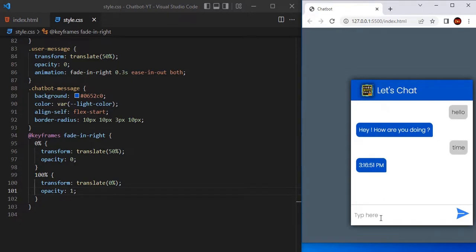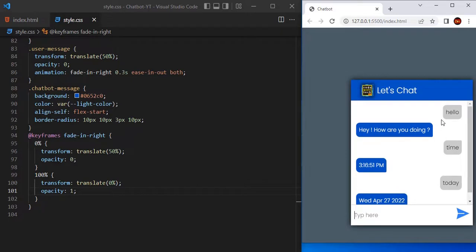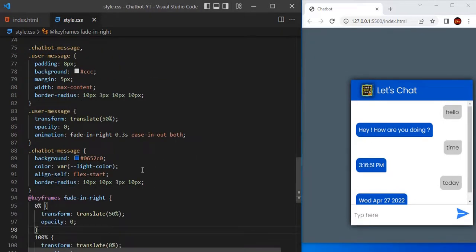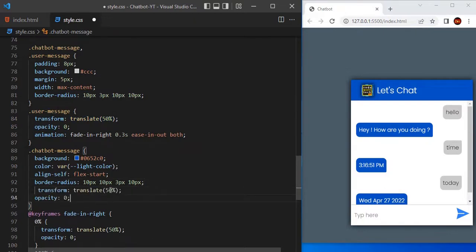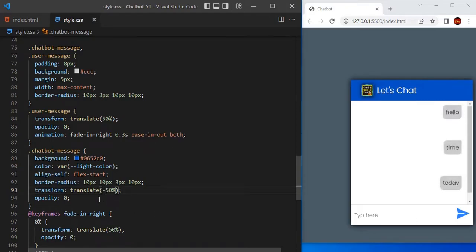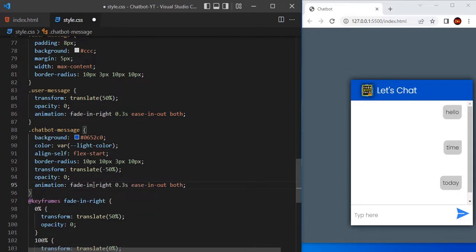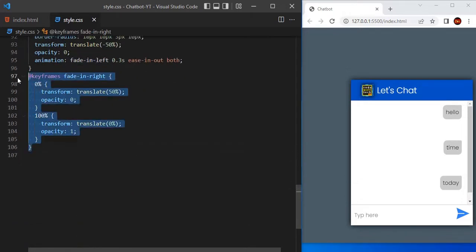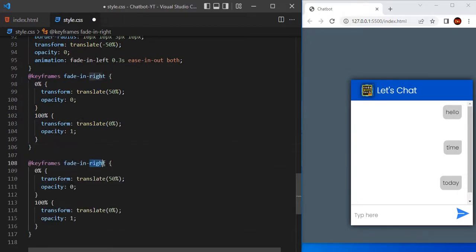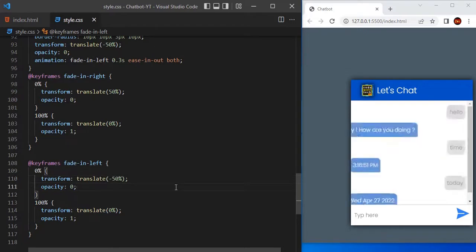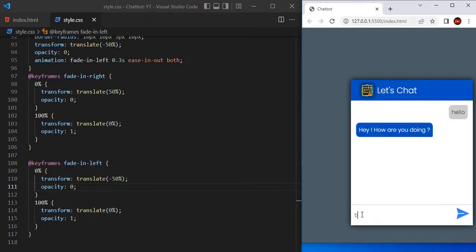Now we can see the animation applied for the user message. Now let's apply the same kind of animation for the chatbot message. For the chatbot message, we are going to have transform and opacity properties, but this time with a negative value — minus 50 percentage and opacity 0. Define the animation as fade-in-left, then copy the keyframes and define fade-in-left: at 0 percentage it should be minus 50 percentage, at 100 percentage the same end value. Now we can see user message animating from right to left and bot message animating from left to right.